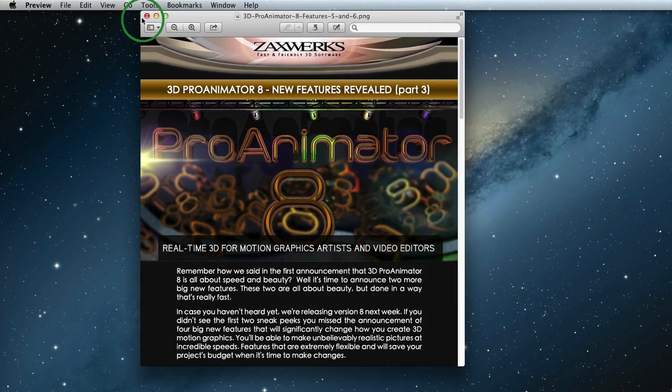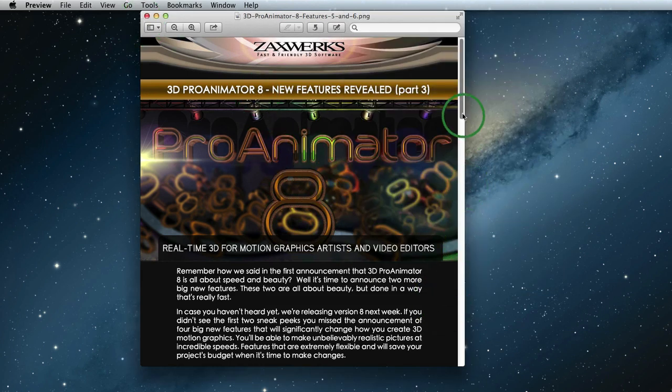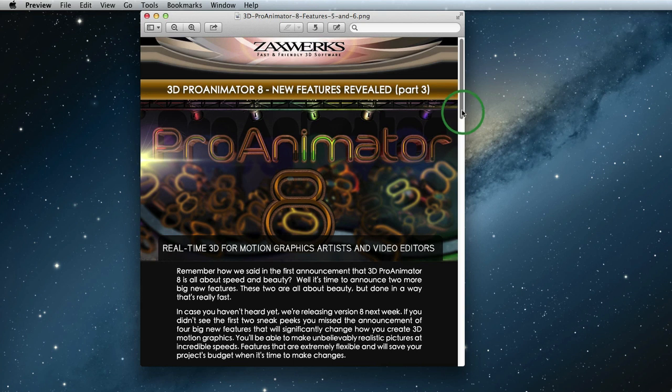So there you go, we have our first four features down. We have four more to go before the release of 3D Pro Animator 8. So the two new features we revealed today were designed to make your images look beautiful.